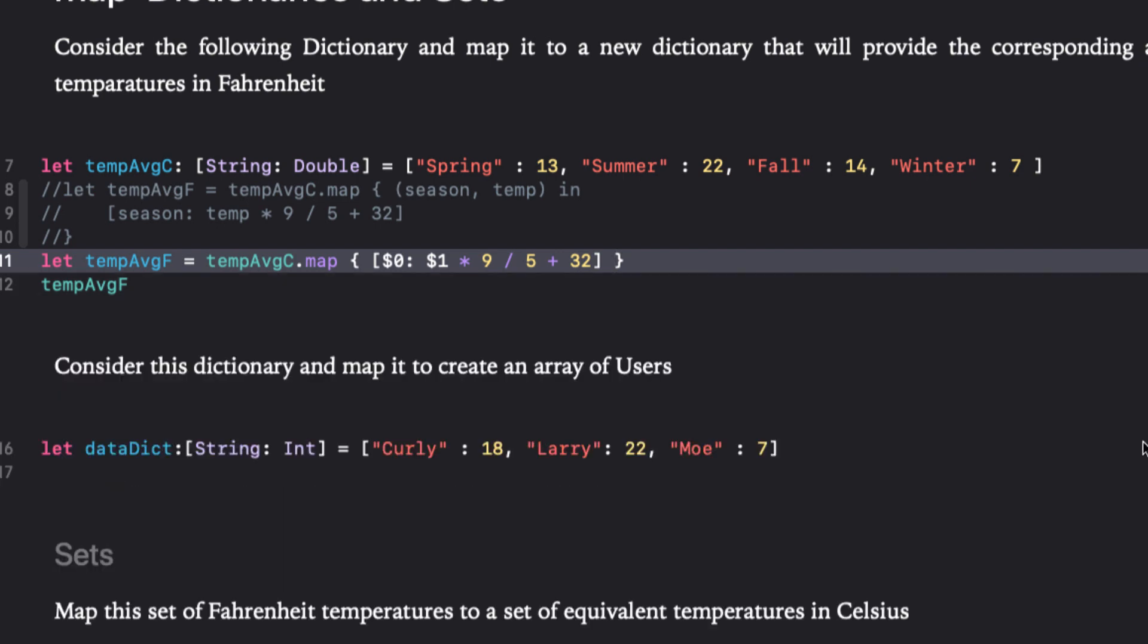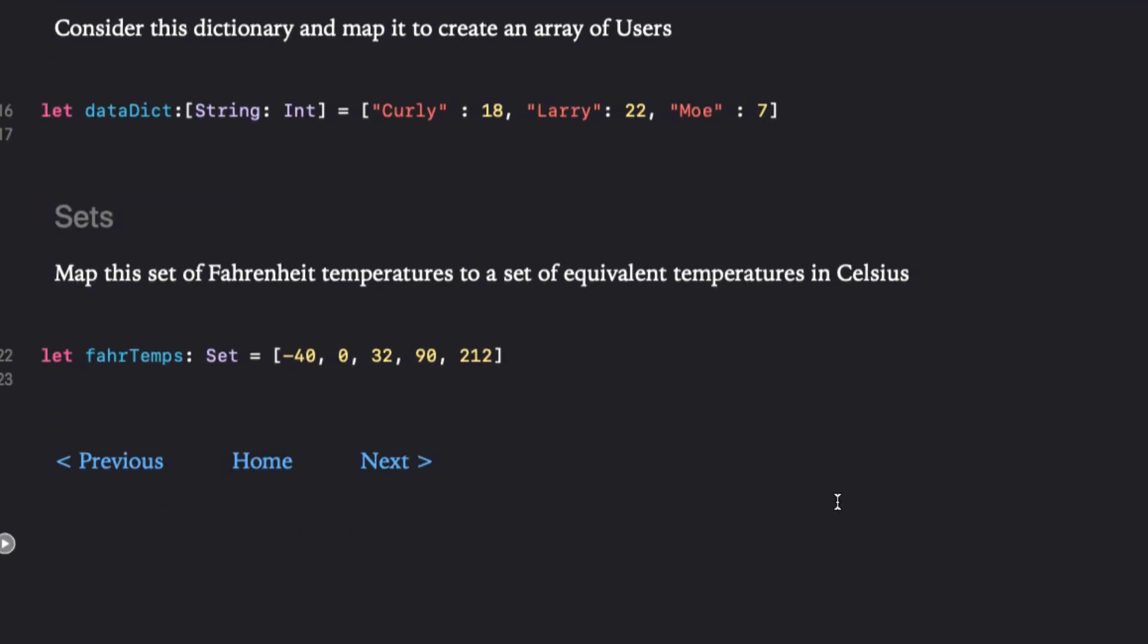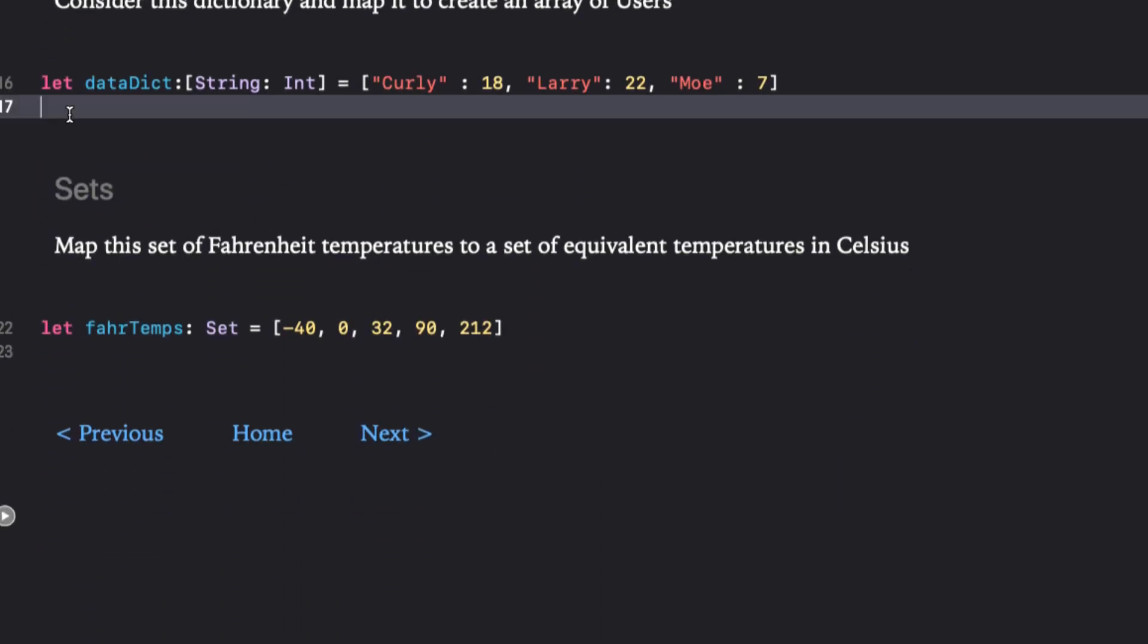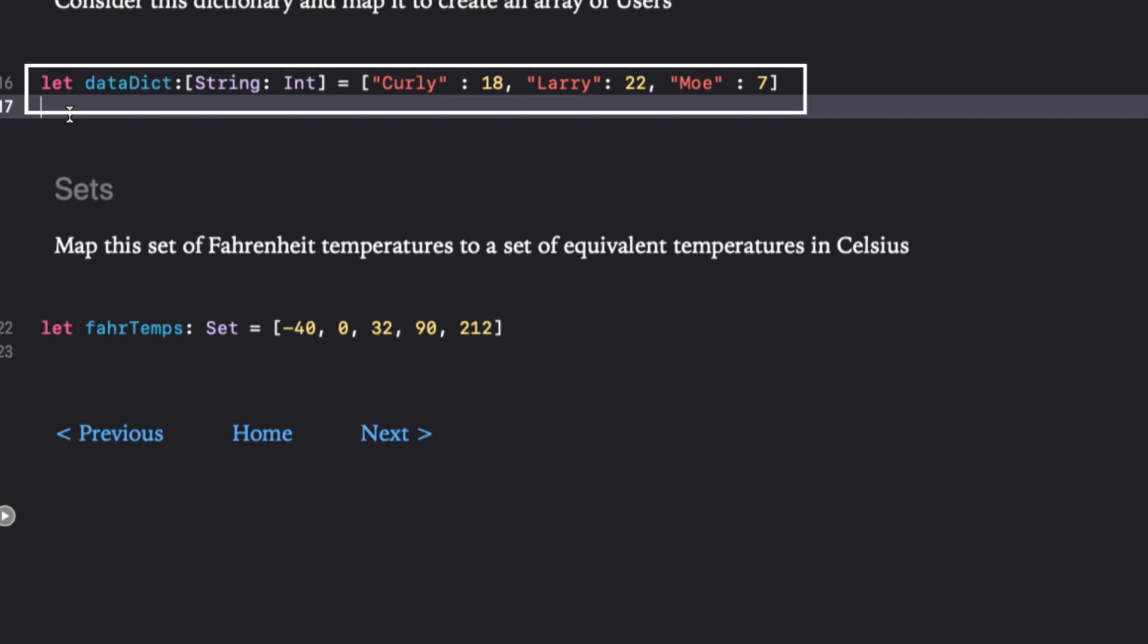For the next example, let's see how we can use the map function to help us create and populate models. For example, those familiar with Firebase will know that the Cloud Firestore data is built around a dictionary model and it's quite easy to map the key values received from Firestore to a dictionary. If we have a model whose properties correspond to the key value pairs we get back from a Firebase query, we can use the map function to populate our models. For example, consider this dictionary.